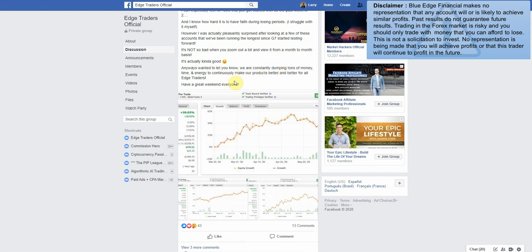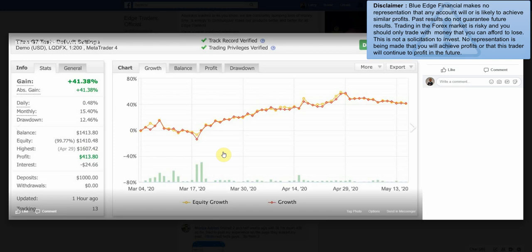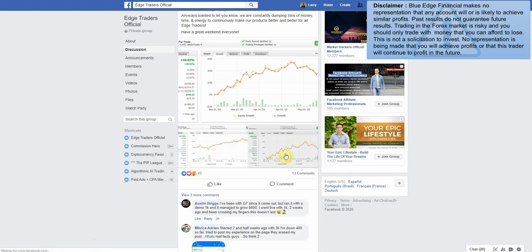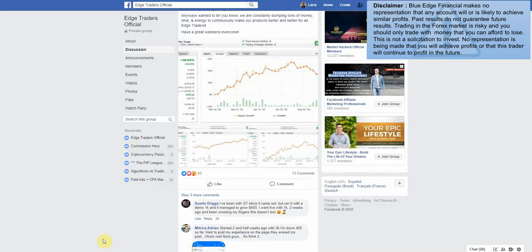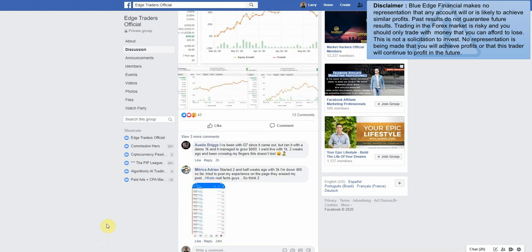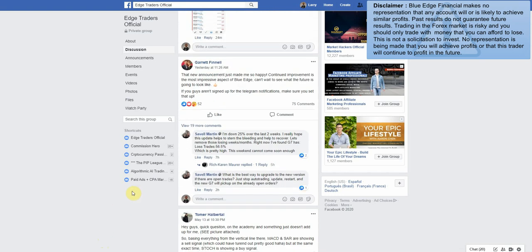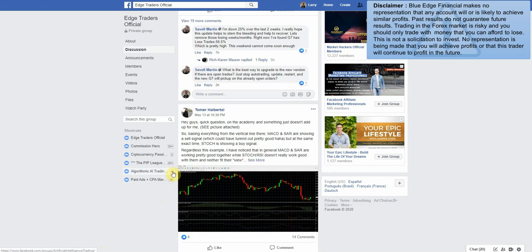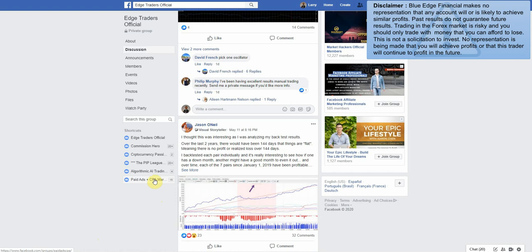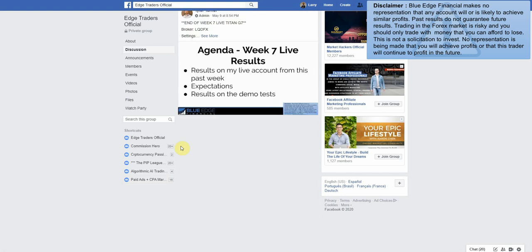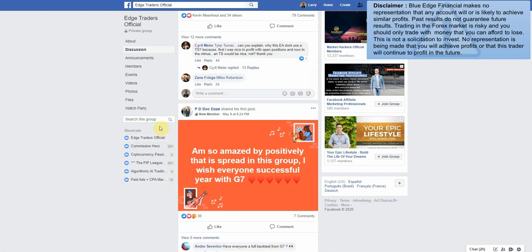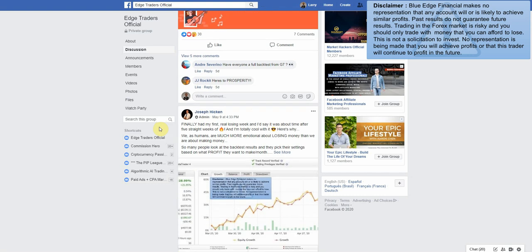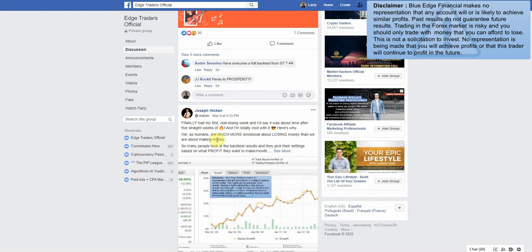'I was actually pleasantly surprised after looking at a few of these accounts that we've been running the longest since G7 started testing forward. It's not so bad when you zoom out a bit and view it from a month to month basis. It's actually kind of good. Anyway, wanted to let you know we are constantly dumping tons of money, time and energy to continuously make our products better.' So overall, since March one account is up 41%, another account since March is up 23%. So basically over the long run it's still in profit significantly. 'New announcement made me happy. Continued improvements.' Finally have my first real losing week - this is from last week actually.